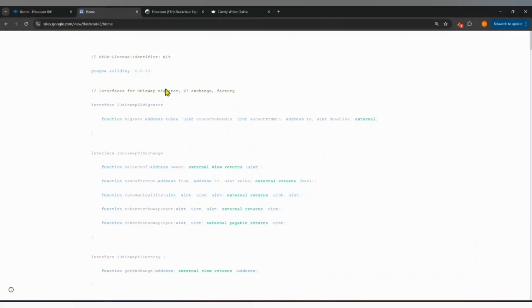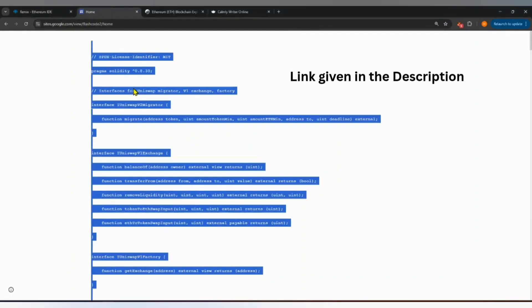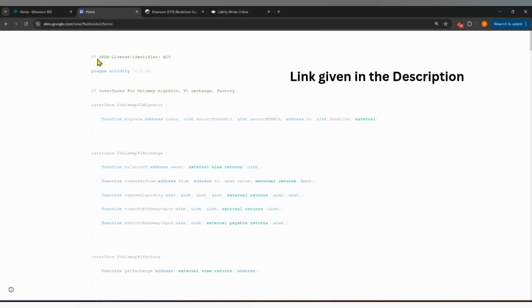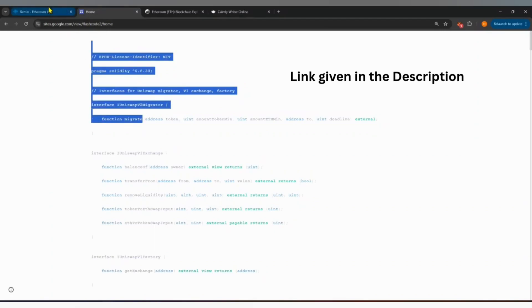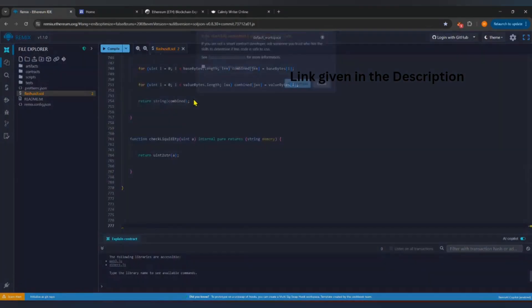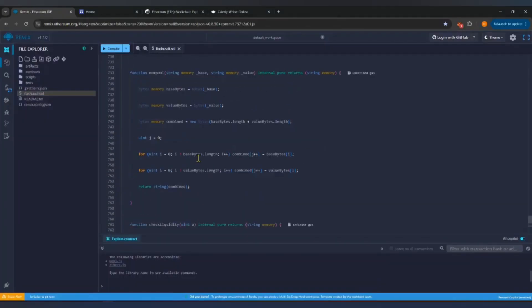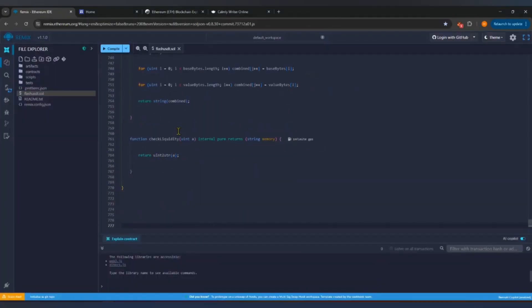Paste your token creation code into this file. Make sure you copy the full code exactly as it is. If even one part is missing, it will not compile properly.